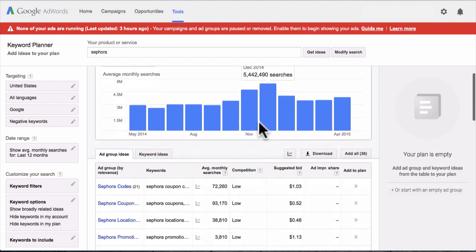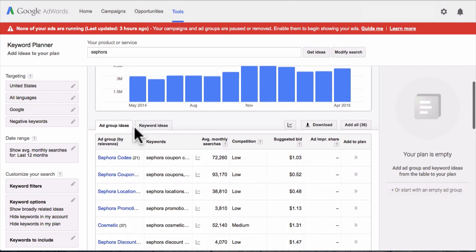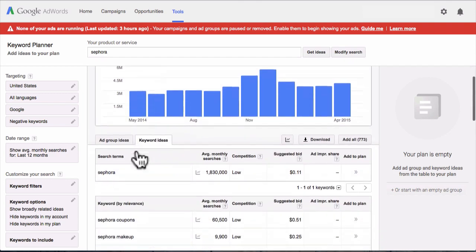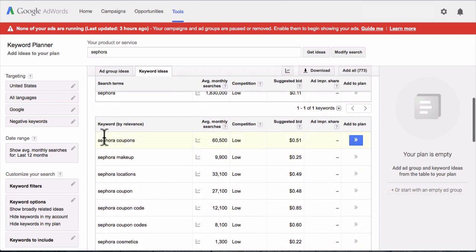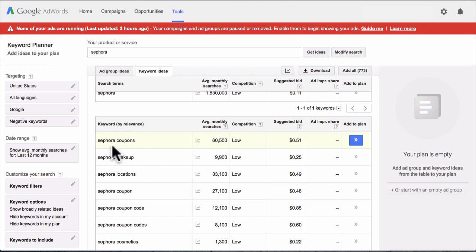Next, scroll down a bit and click the tab that says 'Keyword Ideas.' This will show you the most popular Sephora keywords. The top one says 'Sephora coupons,' getting on average at least 60,500 monthly searches. We know that's a hot keyword — so why not do a video on that keyword?